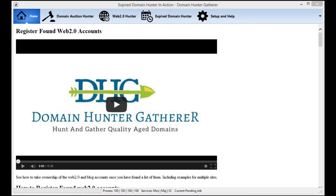Hey guys, welcome to another video guide for Domain Hunter Gatherer. In this video I'll be showing you how you can crawl any authority website to find available domains from a specific authority website, or even to find domains that are linked to from your competitors.